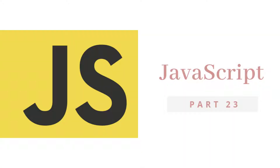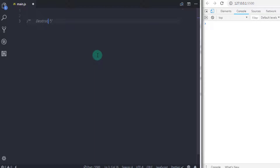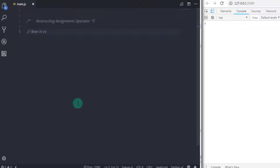Hey everyone, welcome back to JavaScript tutorial. In this tutorial we will learn the destructuring assignment operator. So what is it? The destructuring assignment operator is new in ECMAScript 6. It allows you to take an array or object and destructure it into individual variables.